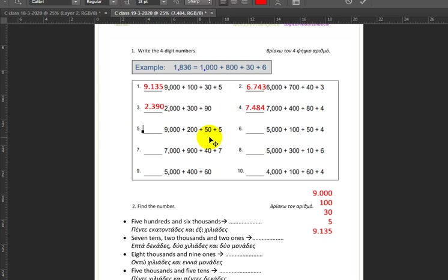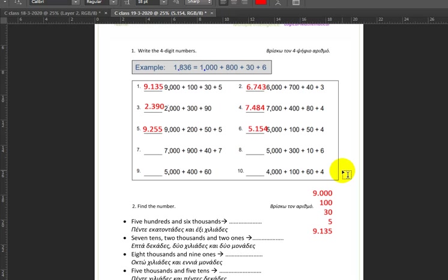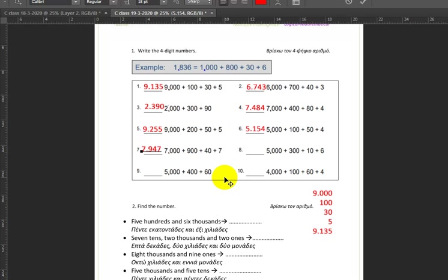Next up, nine thousand plus two hundred plus fifty plus five — nine thousands, two hundreds, five tens, and five ones. Then seven thousand plus nine hundred plus forty plus seven — seven thousands, nine hundreds, four tens, and seven ones, giving us 7947.